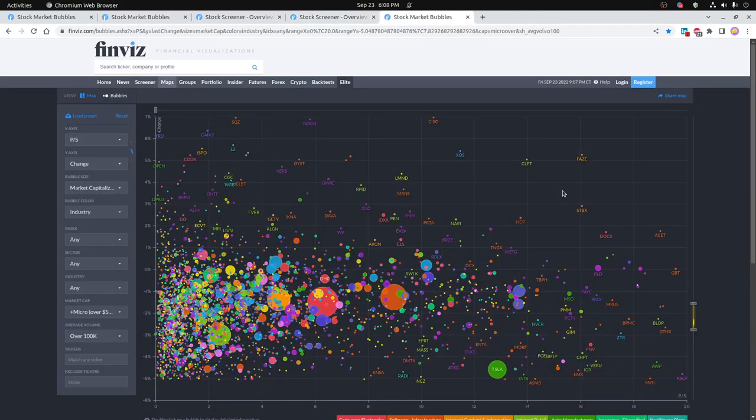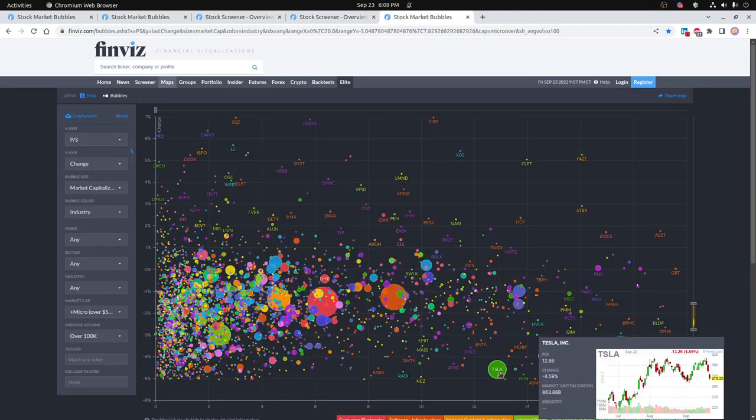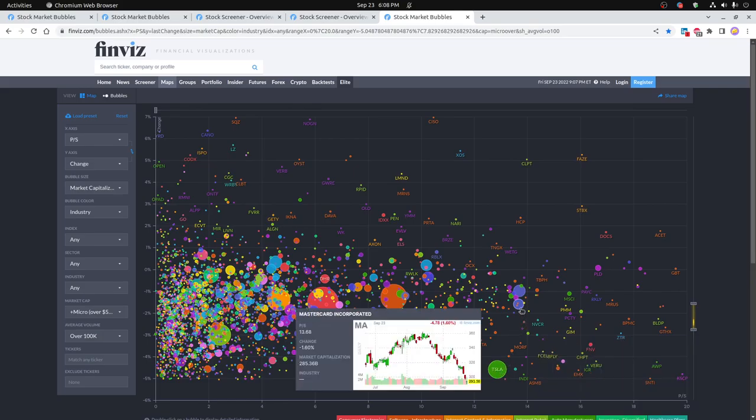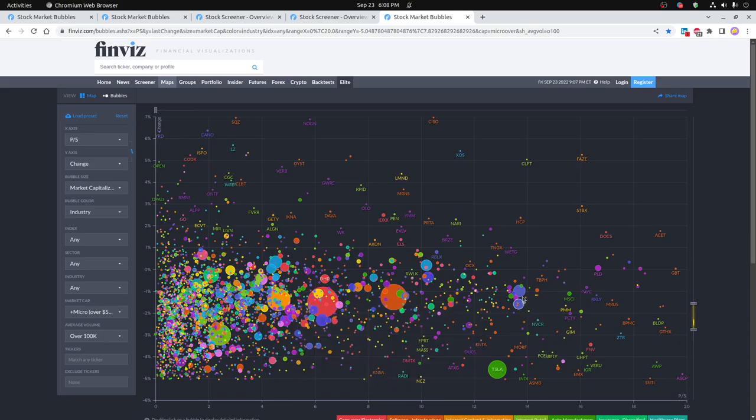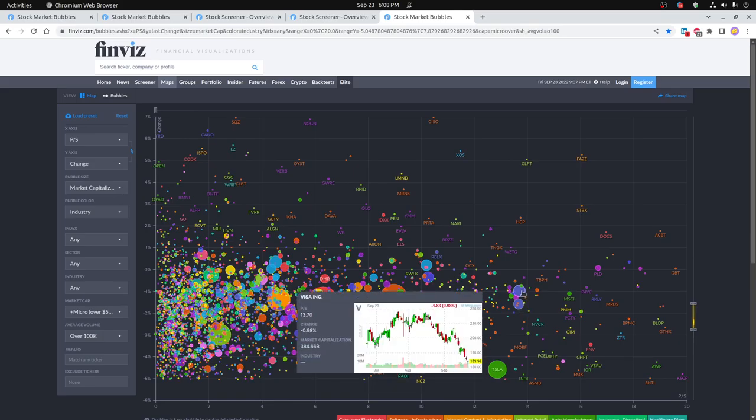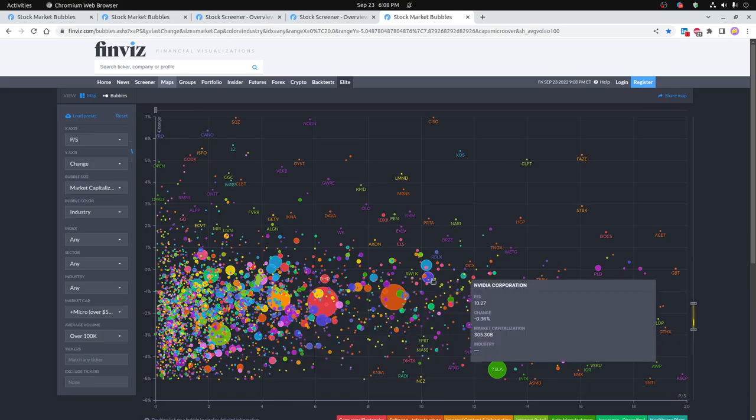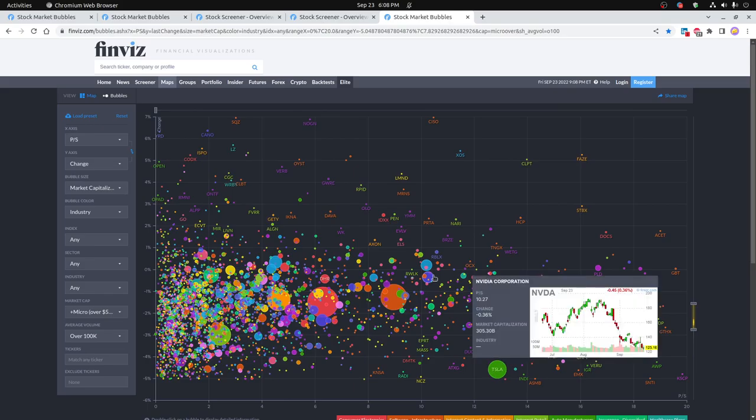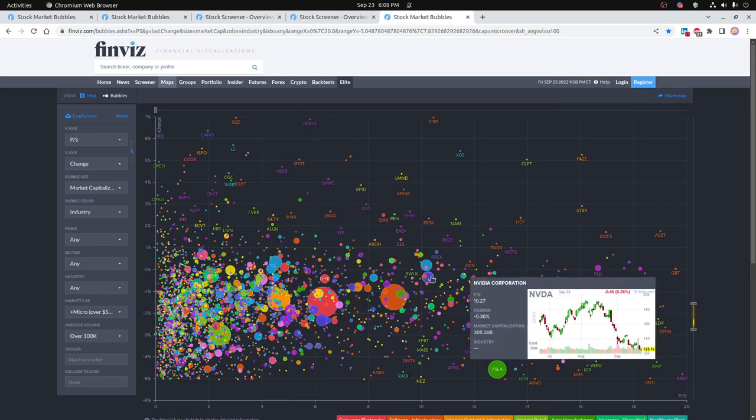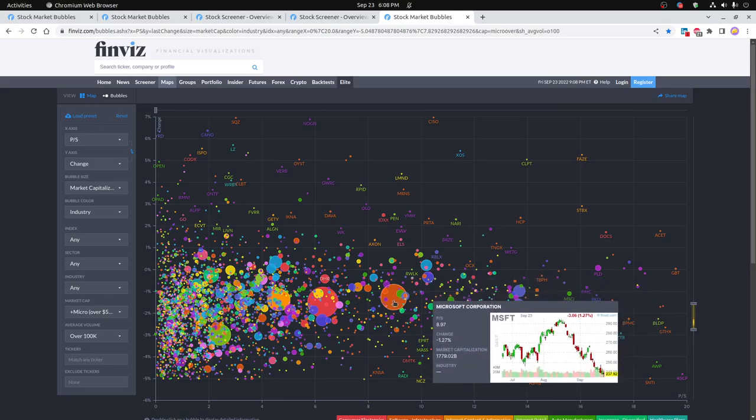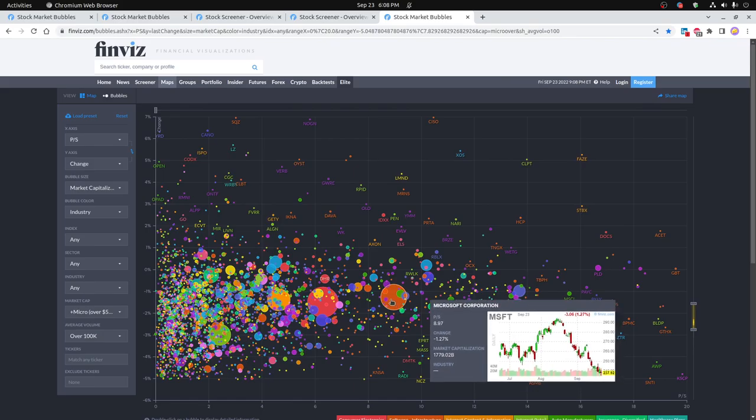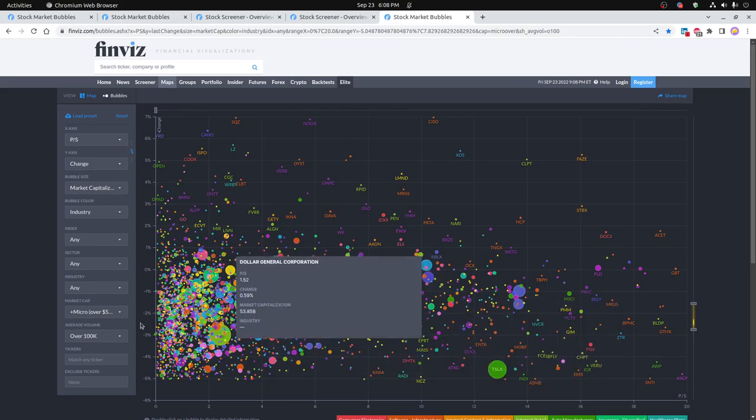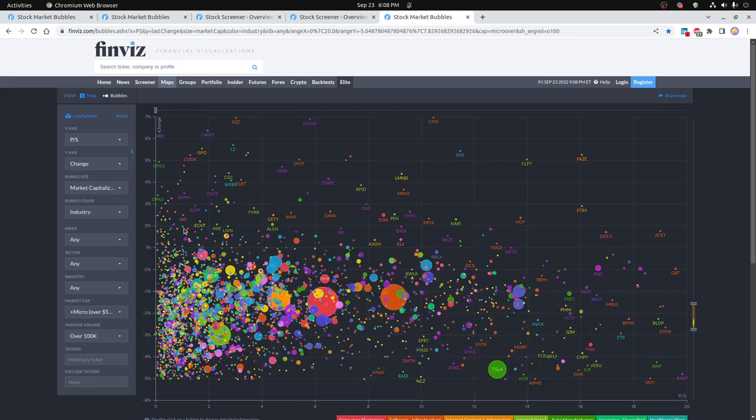So perhaps the big question for the week is on Tesla here with price to sales ratio of about 13. You can also see MasterCard, Visa being way out here as well. And then Eli Lilly, Nvidia still, and even Microsoft with their price to sales being quite high compared to most of the rest of the companies back in here.